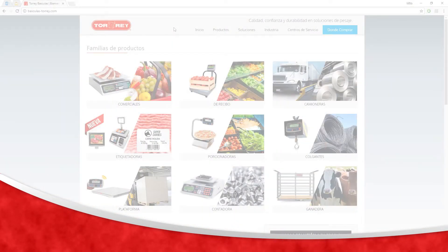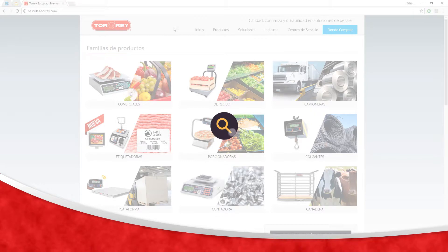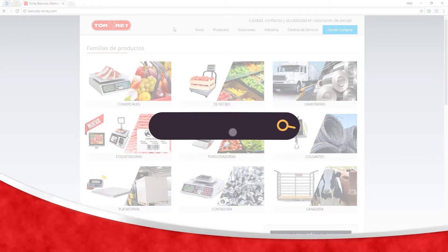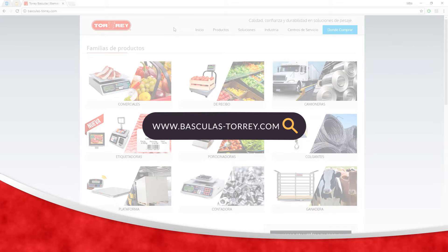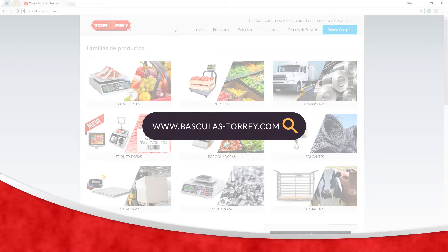We continue the programming with the software Scale Link. To know more about how to download the software, go to www.basculas-torrey.com, or download the Scale Link installation tutorial.